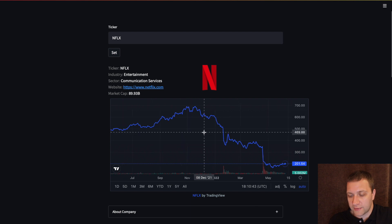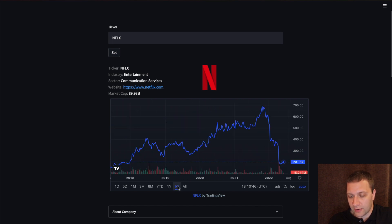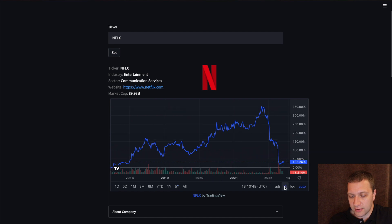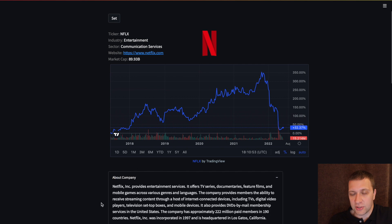The chart is fully interactive. For example, for 5 years in percentages. We can press about the company. Just like in the example.